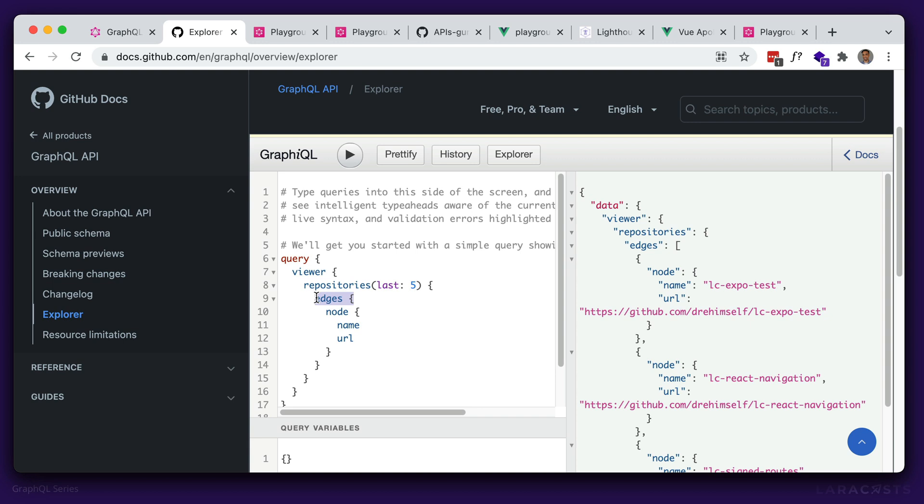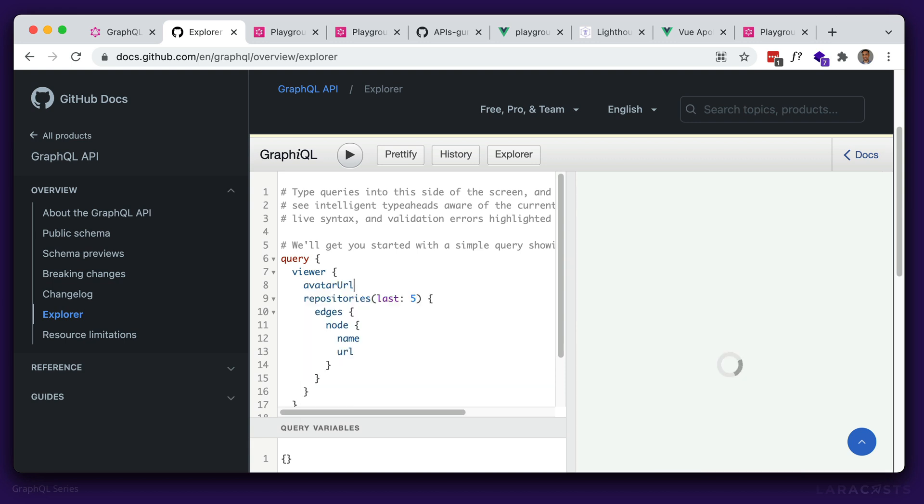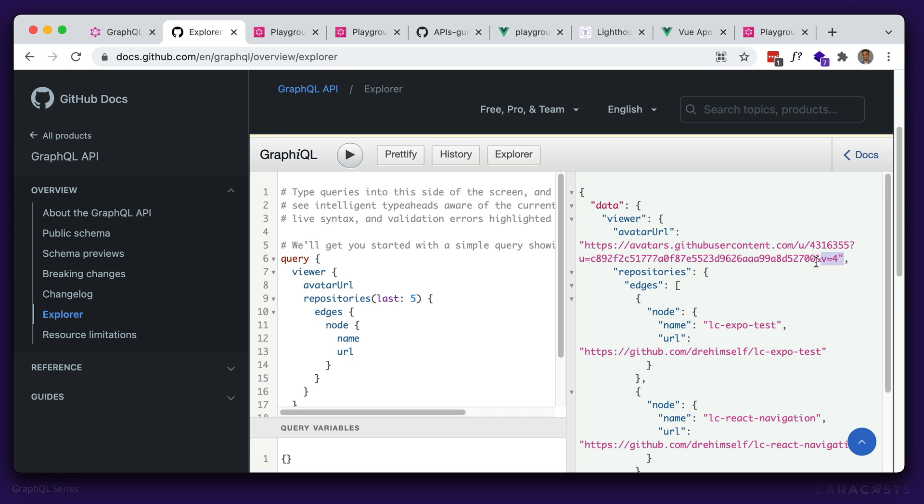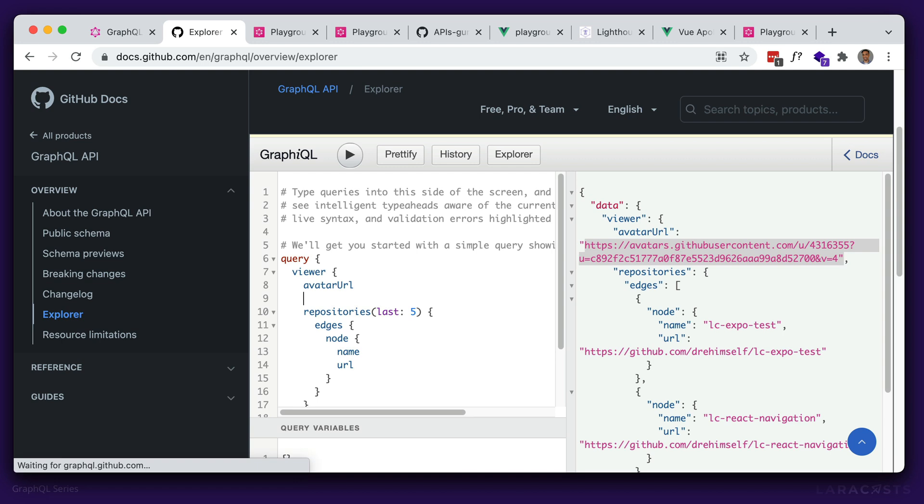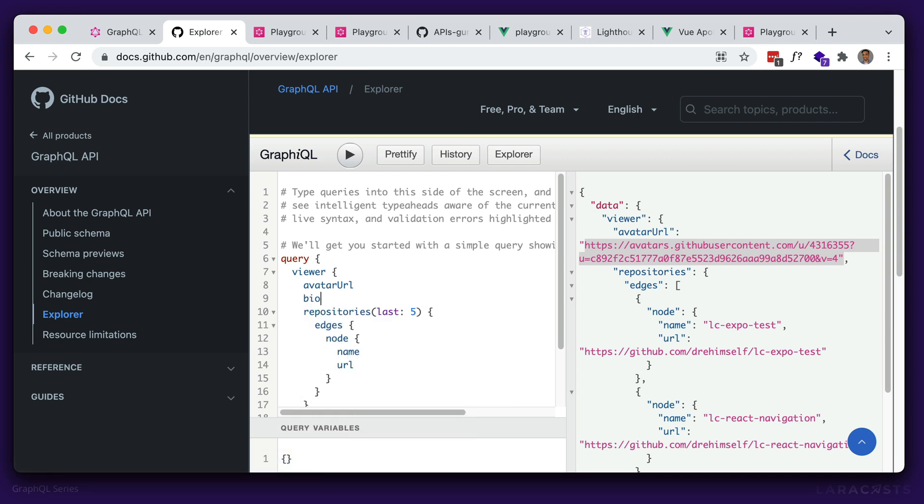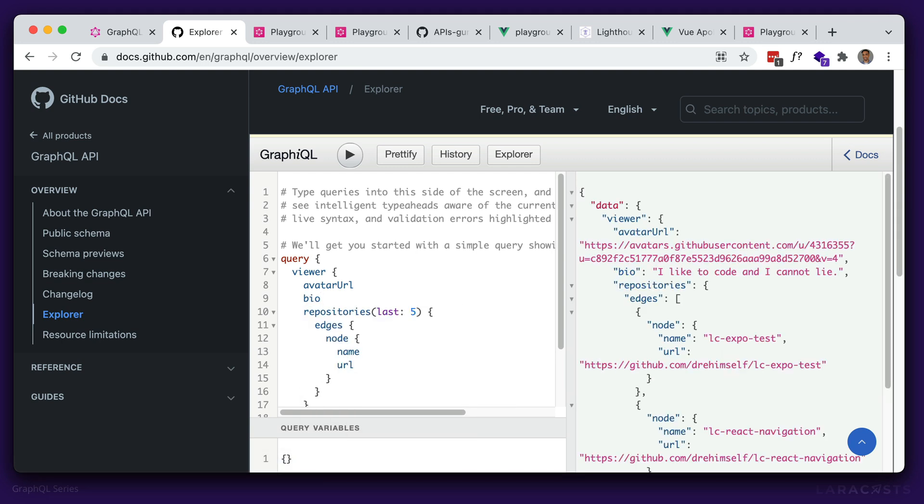So you can see we have this query, which corresponds to this object here. We have the viewer. And the only thing that's different is the edges and the nodes. As you can see, edges here is an array, but it's an object here. So that's great. What if we wanted more information? Say, for example, I wanted to show my GitHub avatar. So that's probably within viewer. Again, make use of the autocomplete. There it is, avatar URL. And now we get that information back and we can display it on our client side. What if we wanted my bio? Again, there's bio there. And now that information is within this data object here, right here.